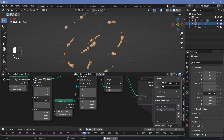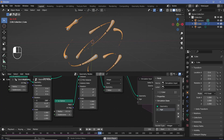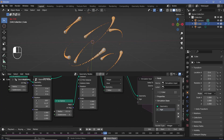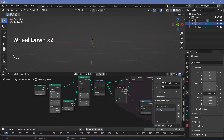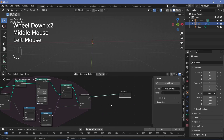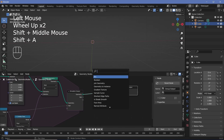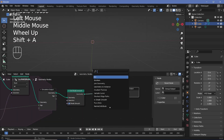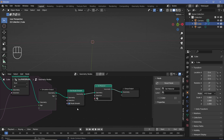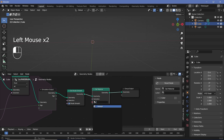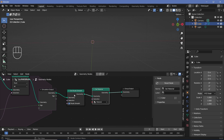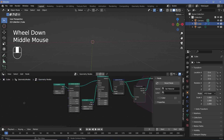That works perfectly and we have an optimized scene. Now we can finish off the node tree by adding a Set Shade Smooth node right after the simulation output, and also set the material using a Set Material node. Once done, we can select the default material and then start the actual animation.